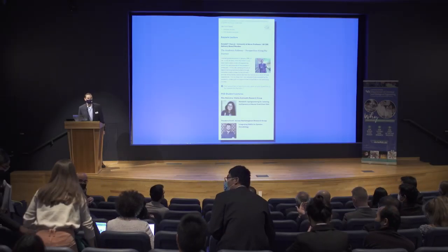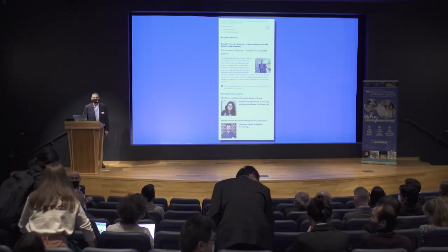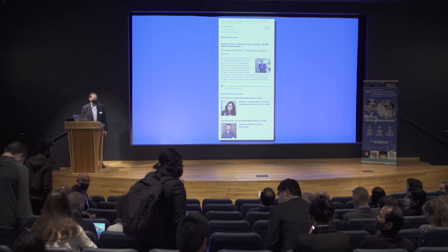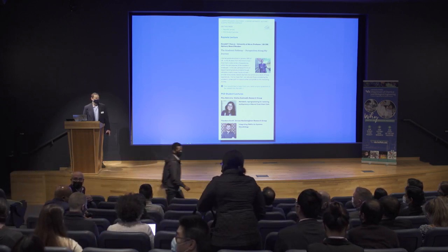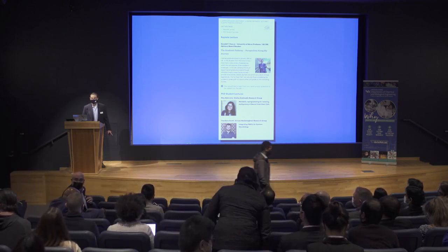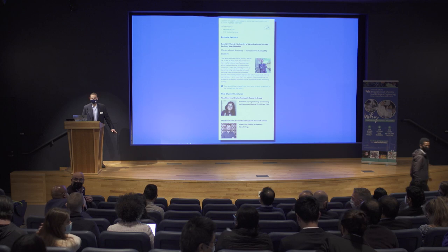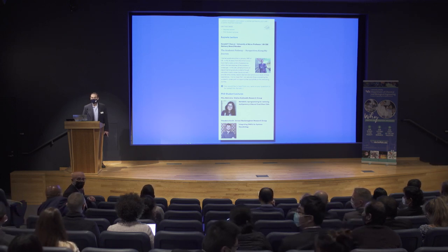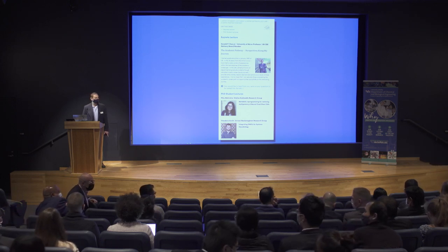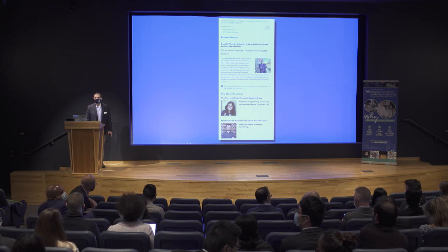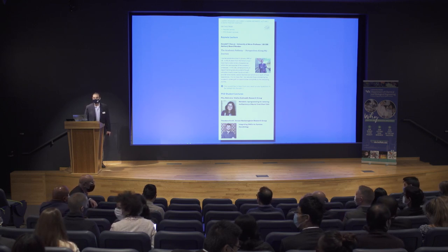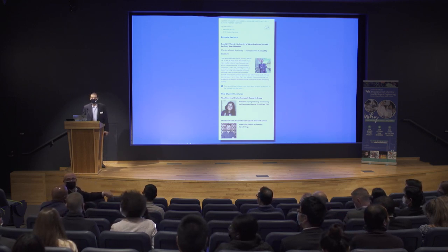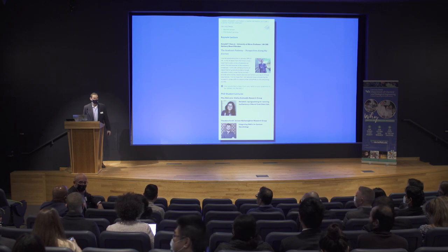All right, if folks could take their seats and settle down, fill in — not the very front row because of distancing requirements — but fill in the other rows so we look like we are having a full house-ish.